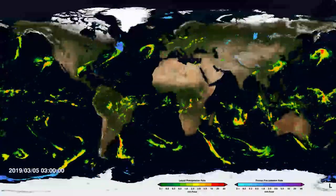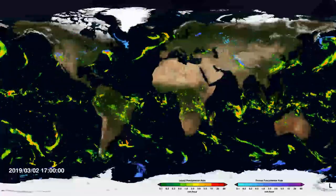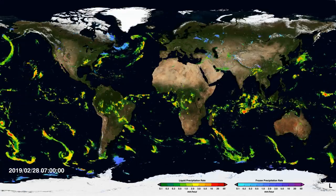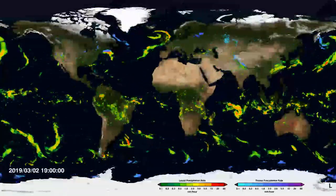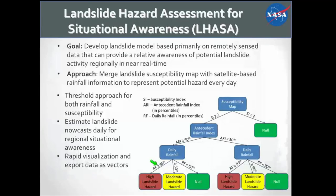This GPM data is freely available at 0.1 degree — about 10-kilometer resolution — every 30 minutes. The latency of the nearest real-time product is about five hours, meaning after storm systems come over, the data is available within five hours. We combine this precipitation information with susceptibility data to estimate where and when we might have landslides. The goal is developing a landslide model relying primarily on open, freely available remote sensing data to give situational awareness. We use a decision tree process looking at susceptibility, antecedent rainfall, and daily rainfall.